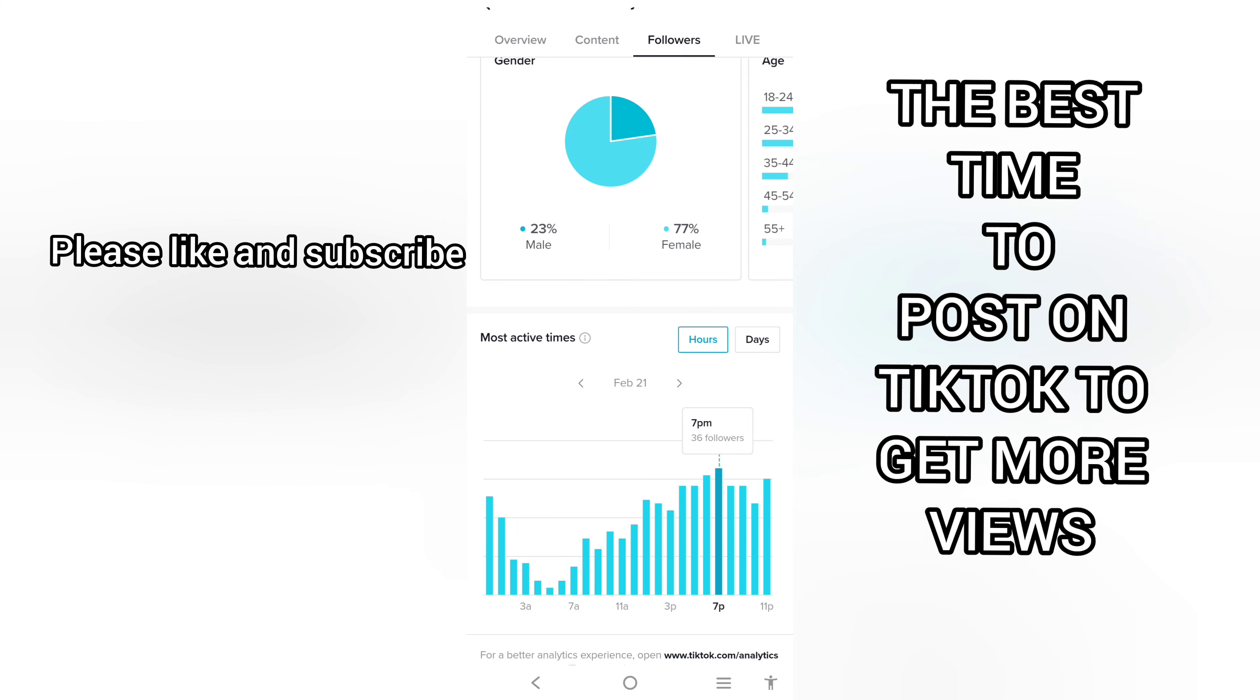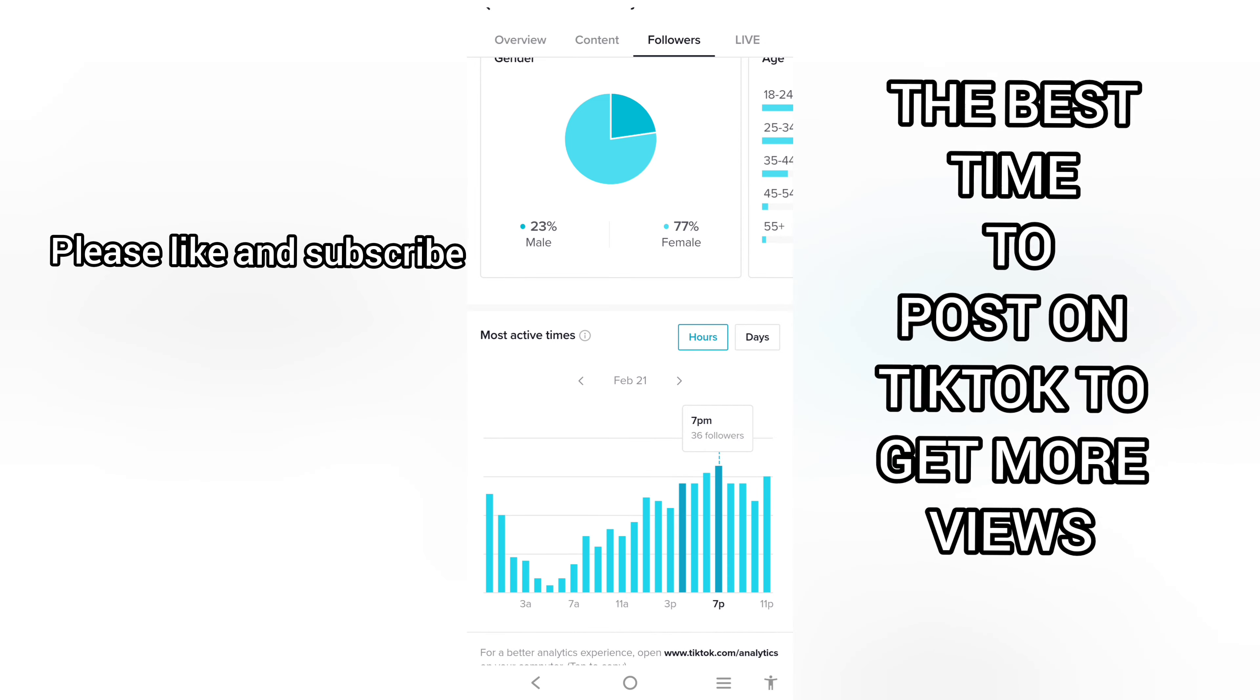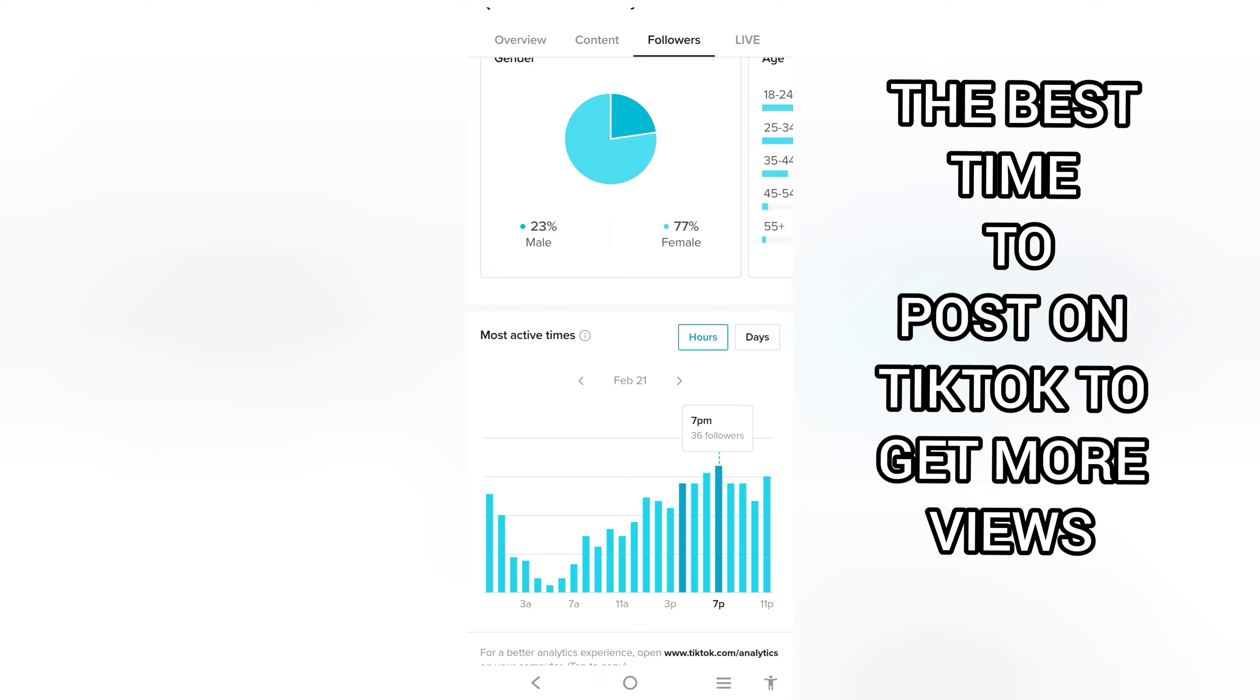To determine this, simply get to your analytics, check your Most Active Times, especially the hours. You will see when a good number of your followers are online and post 30 minutes or one hour before this time so that when they log in they will see your video.